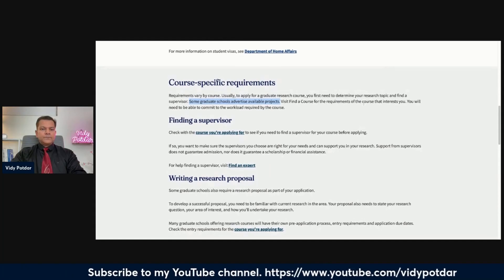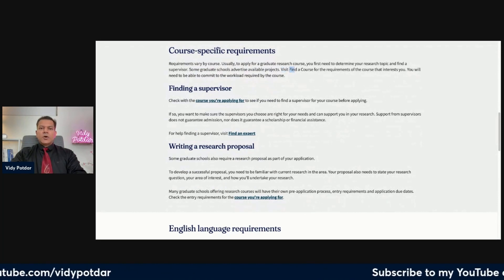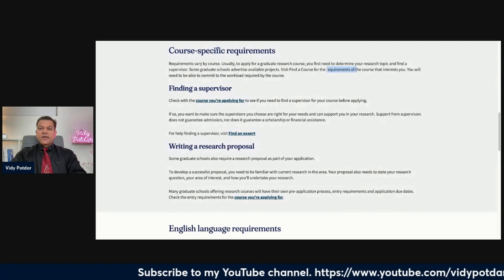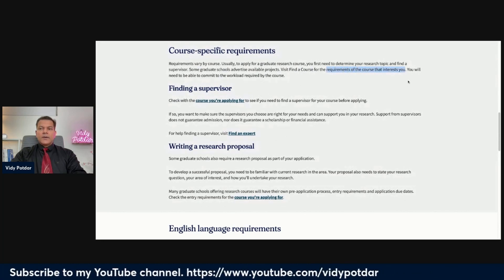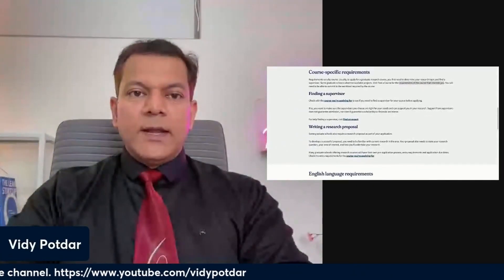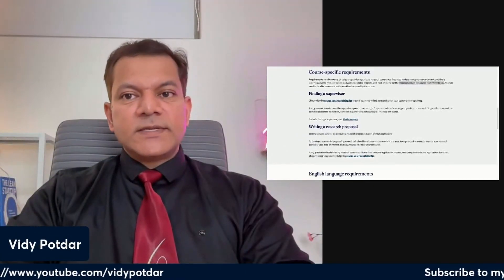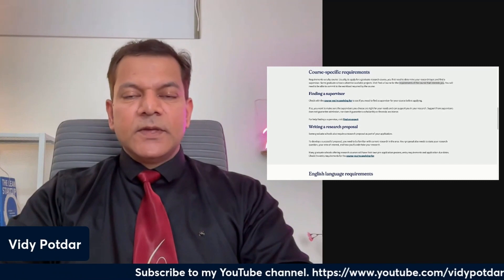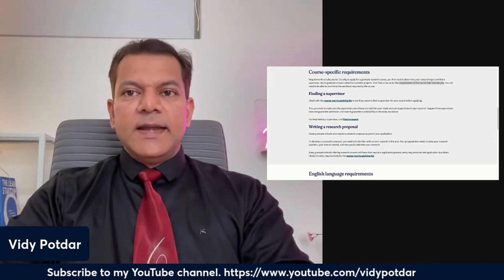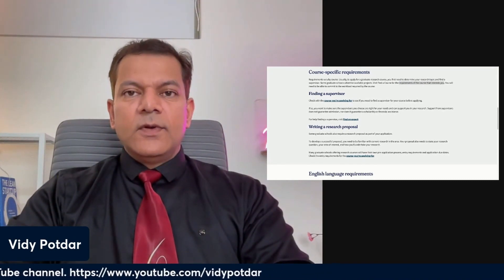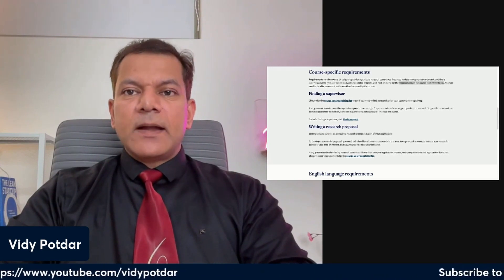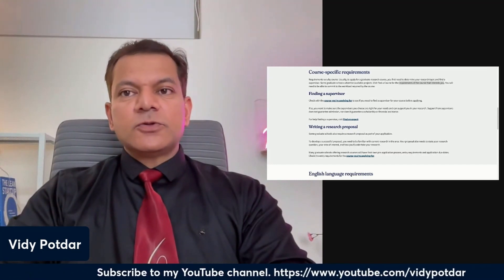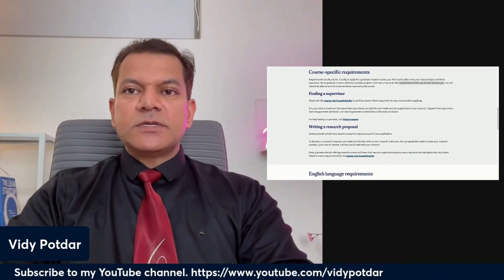That is also a good idea to look for. On this website, there is a 'Find a Course' option where you can see if there are any specific requirements for the course you are interested in. Remember, there are university-level requirements, and then there are program-specific requirements. You may qualify at the university level, but the department or specific course program may have additional special requirements, so you also need to check those.